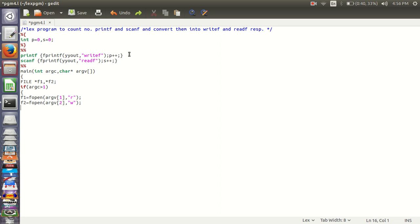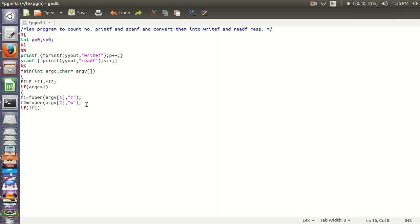We are creating two arguments. At the time of output, one for input, one for output. If f1 is not open, printf is not open.